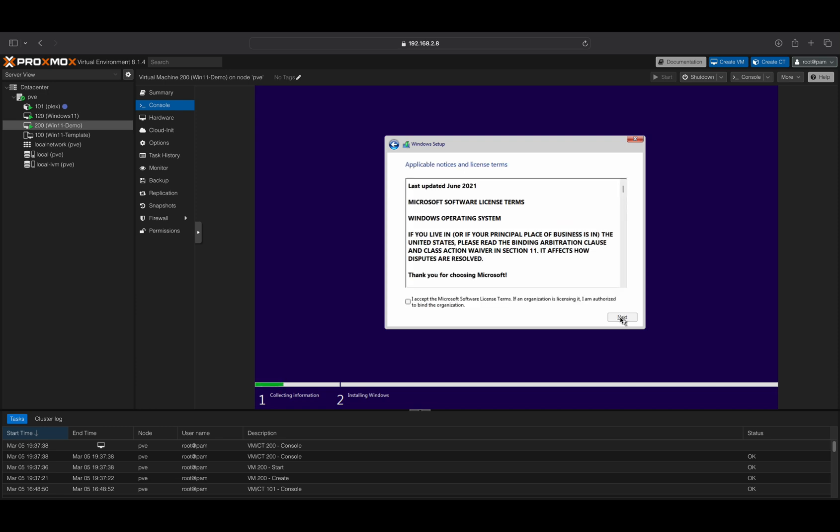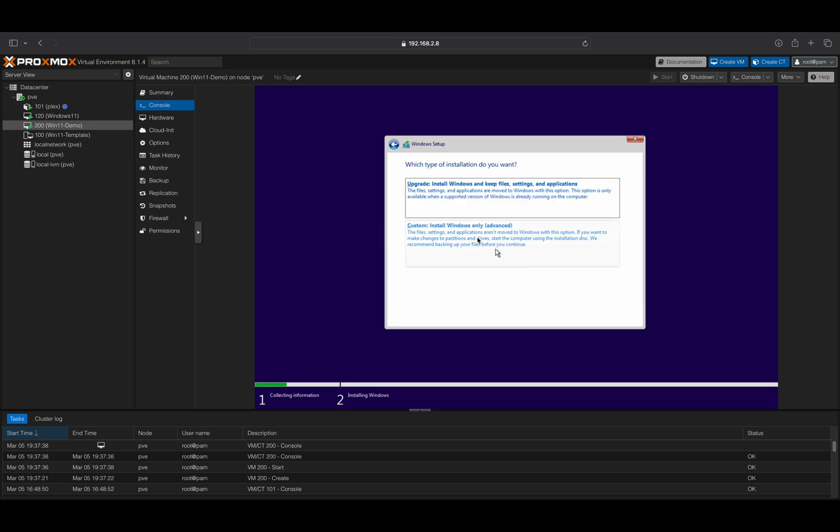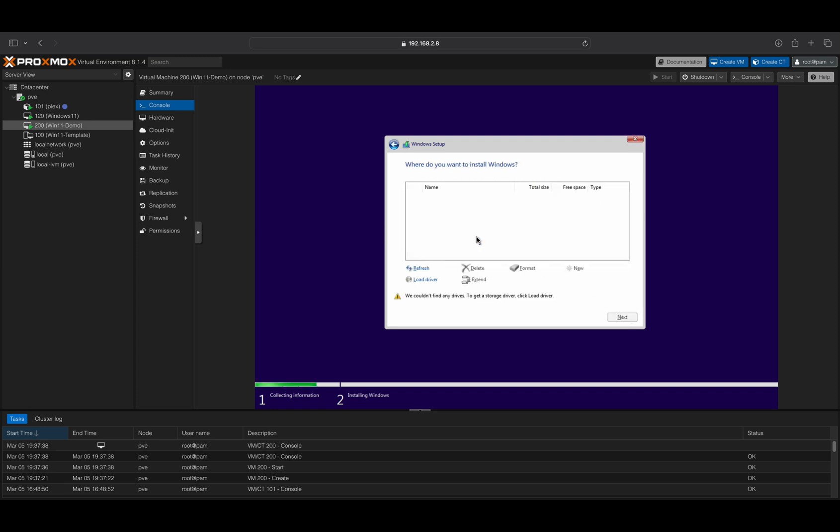Check the box if you agree with the Microsoft license terms. Select the custom installation.